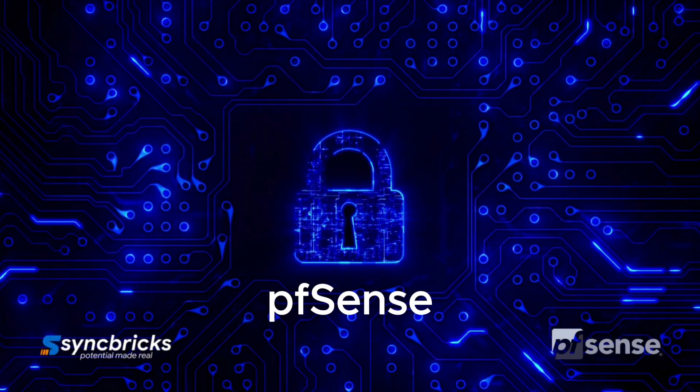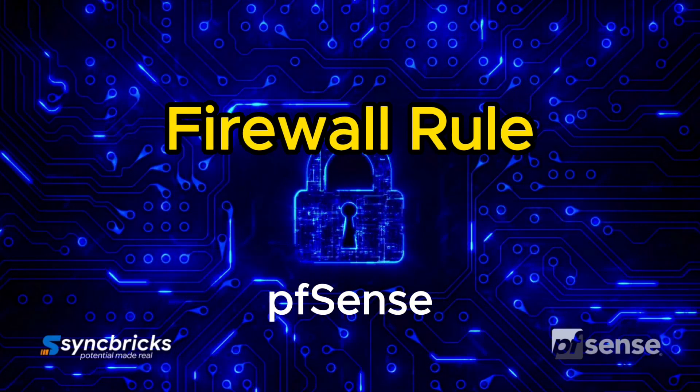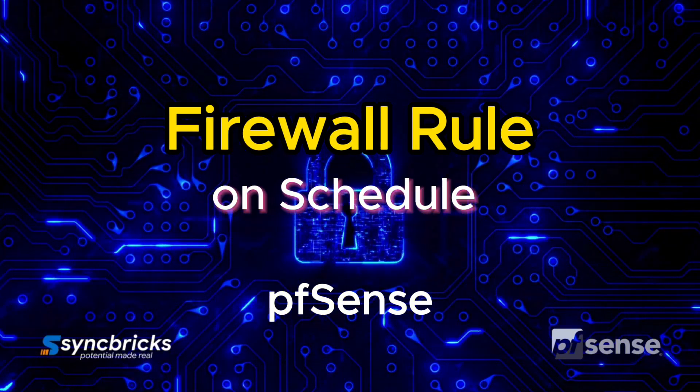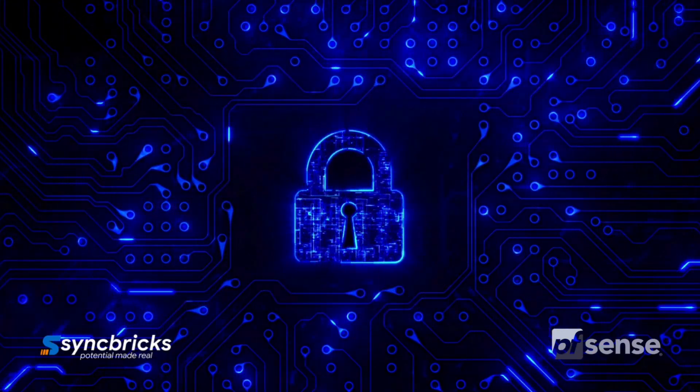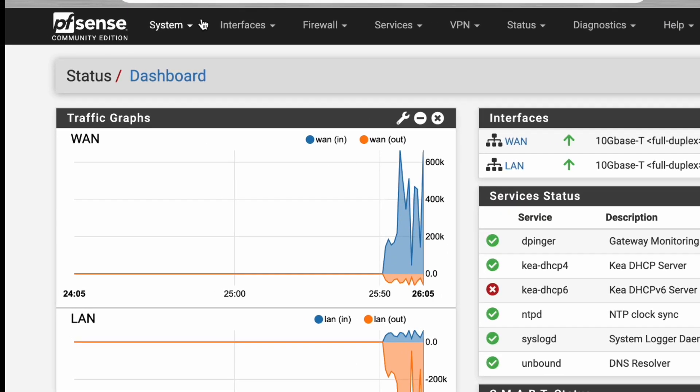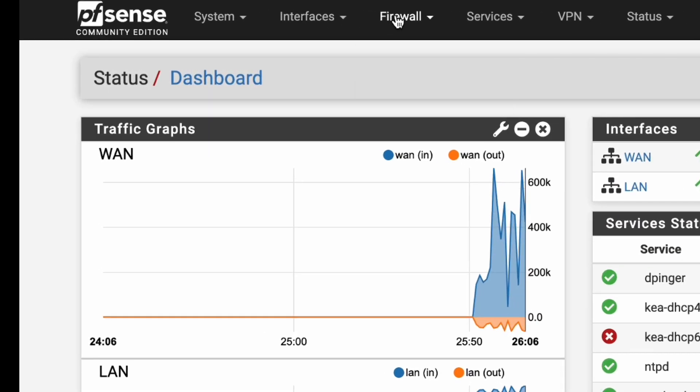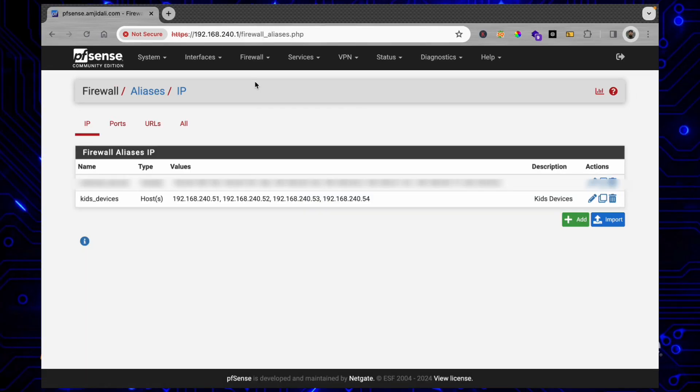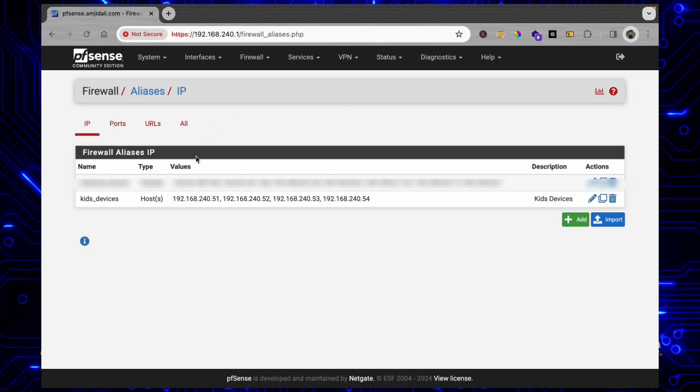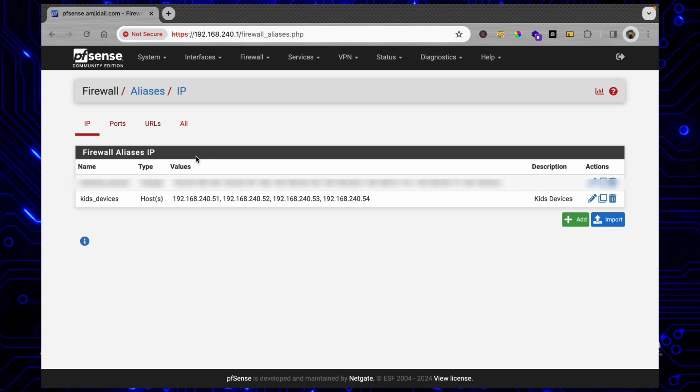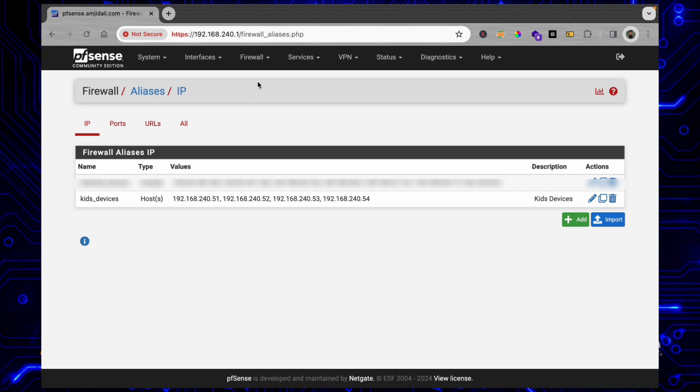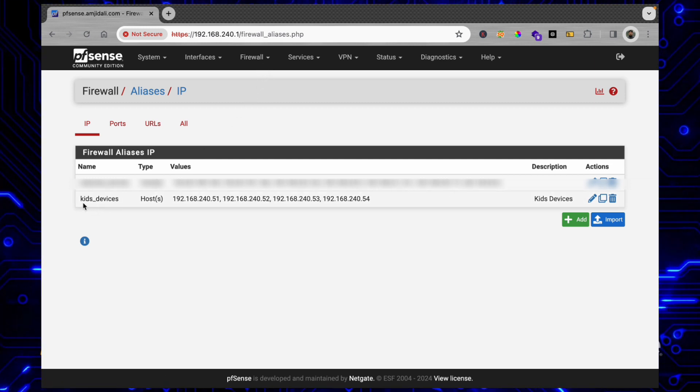In today's video we'll see how we can create a firewall rule to block internet access to different devices. These devices are grouped in an alias, and if you want to know how to create the alias I have explained in a different video with the link provided in the description. We'll be blocking access to these kids devices.